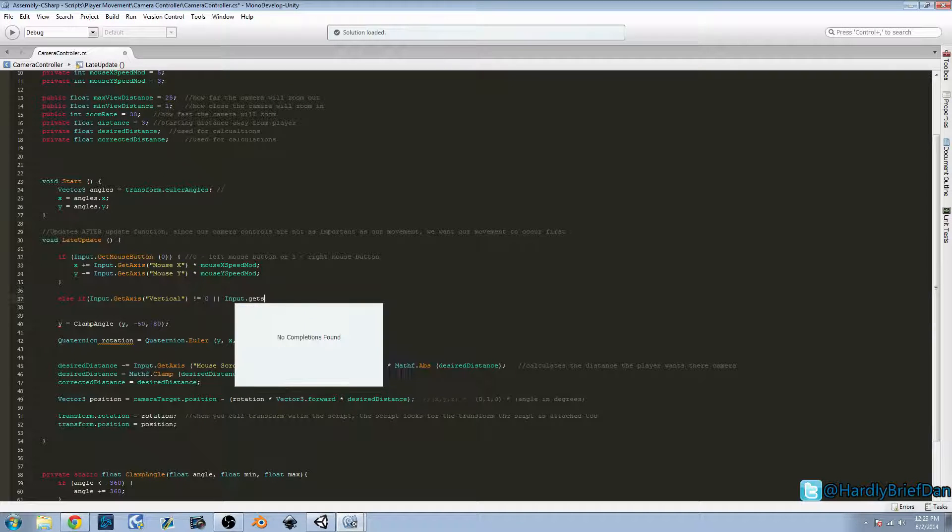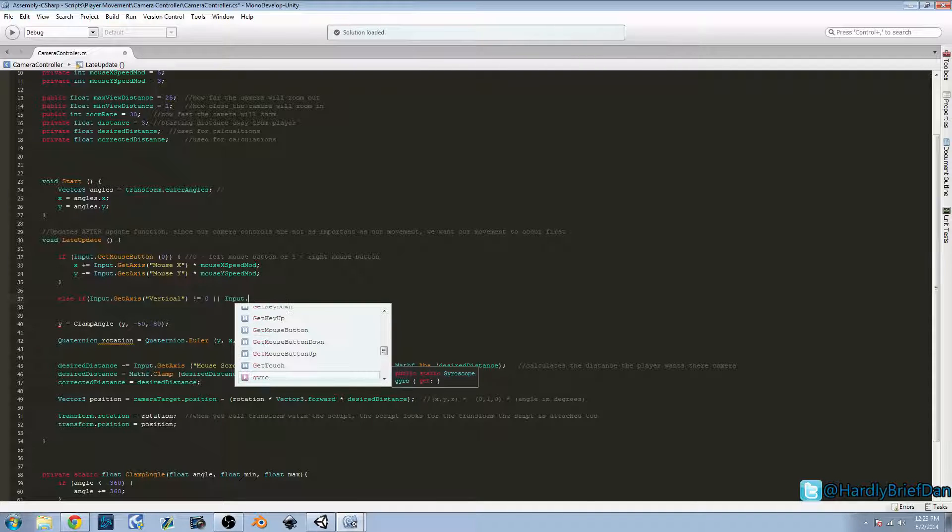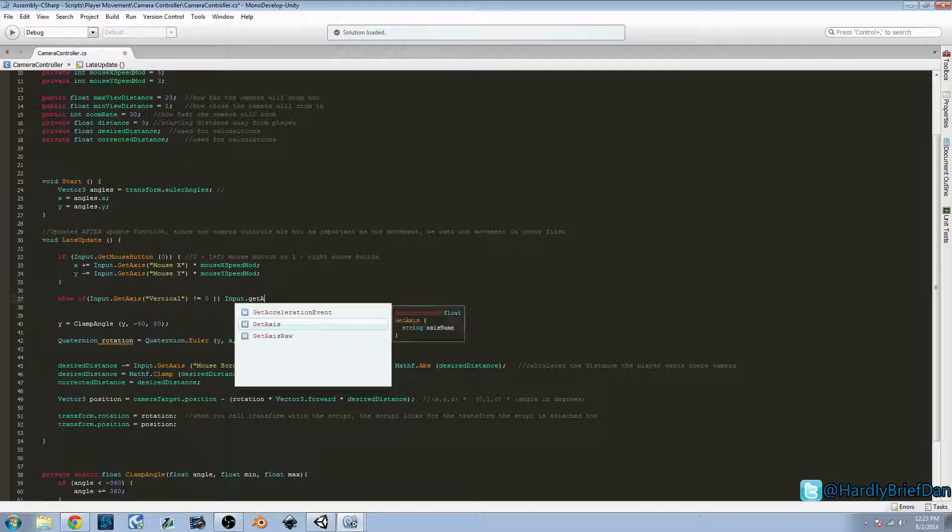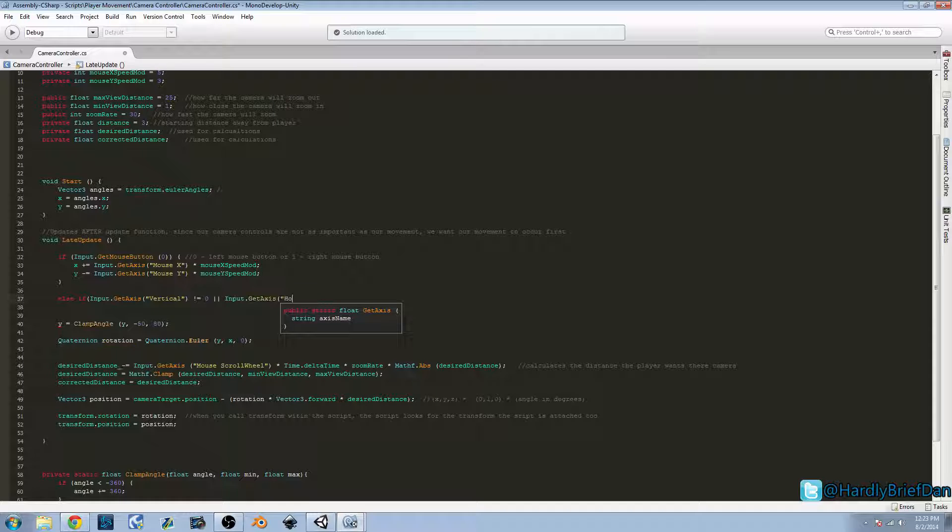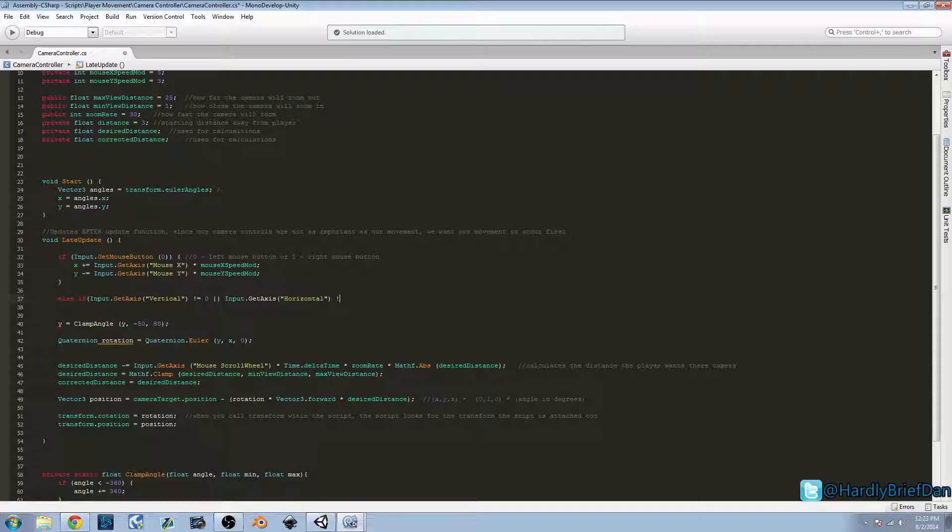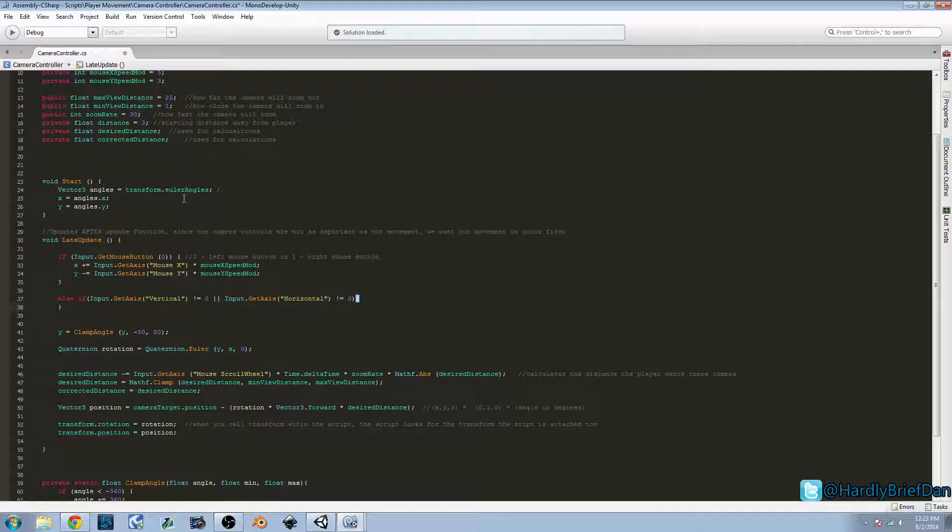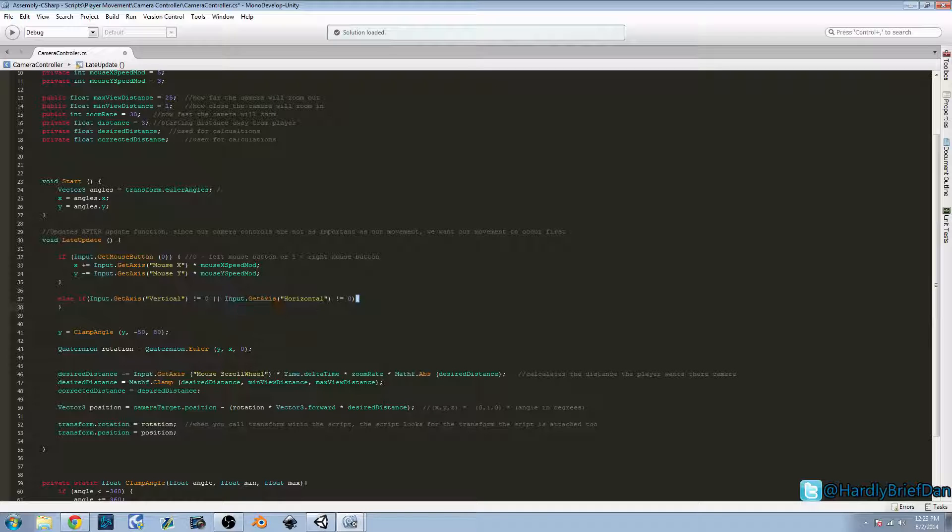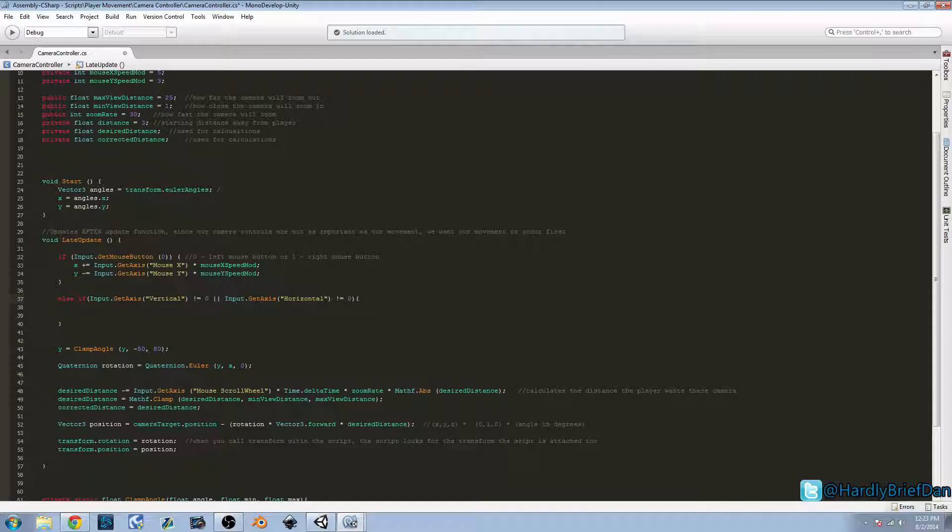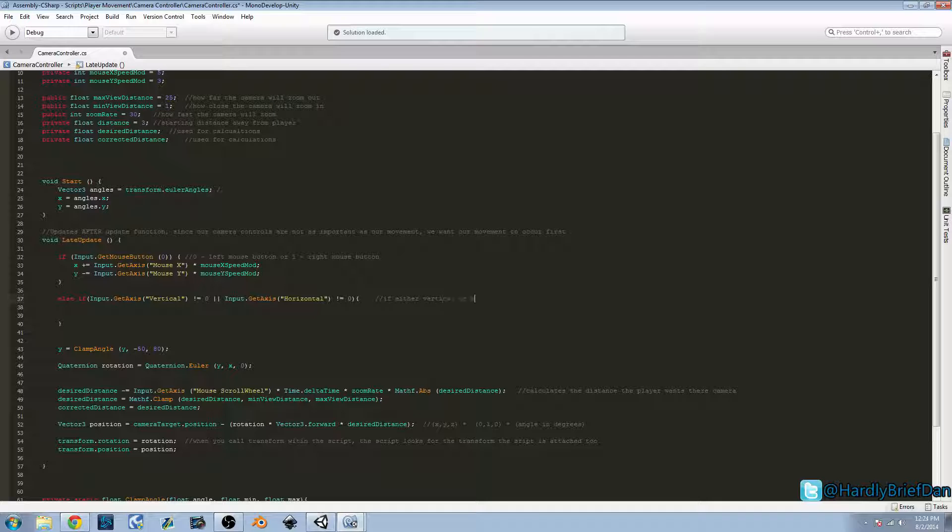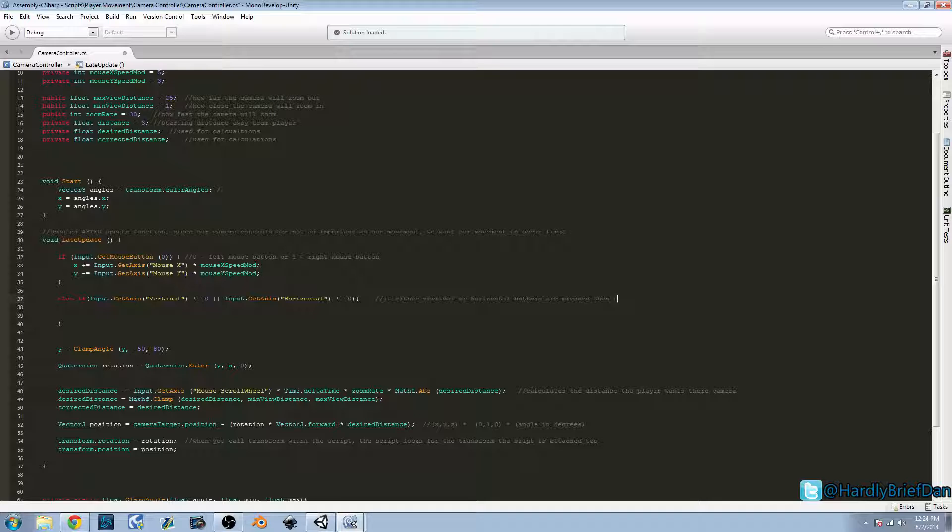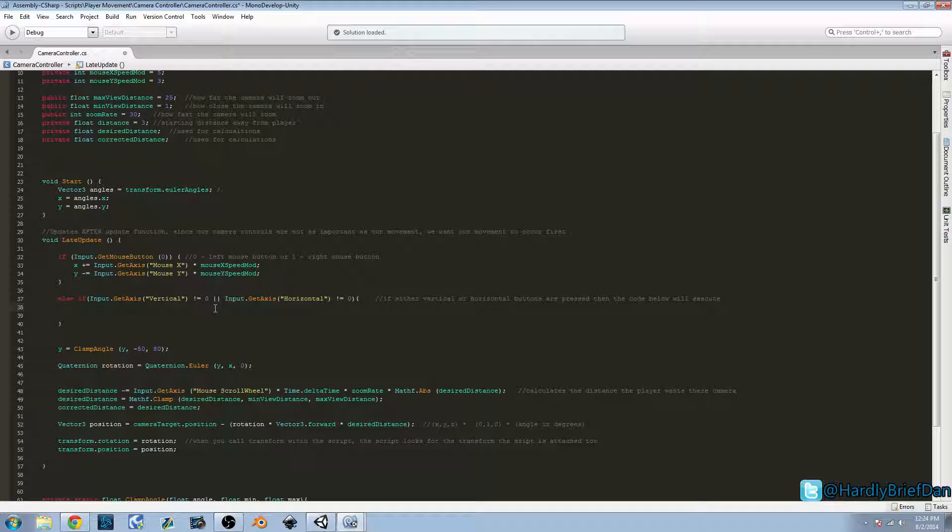So we're going to say if this is not equal to zero, then we're going to say if this is not equal to zero. So here we have our else-if statement. This is basically saying if either vertical or horizontal buttons are pressed, then the code below will execute. So what this is doing is we're just looking to see if, in this case, I think I have WASD tagged as our vertical horizontal. So if one of those buttons is pressed, then this code in this else-if statement is going to run. Pretty self-explanatory.